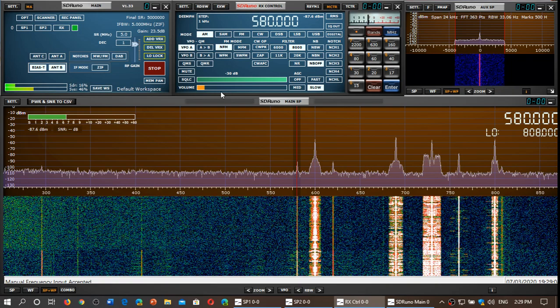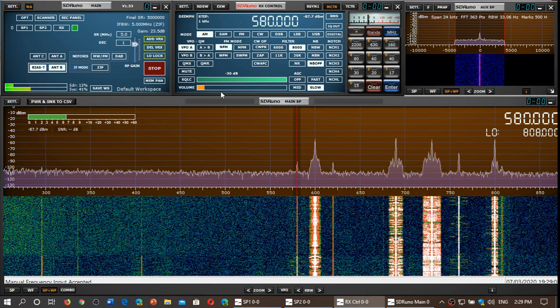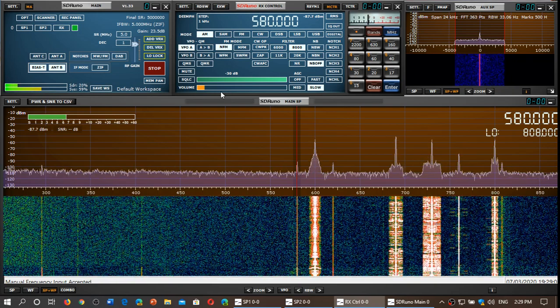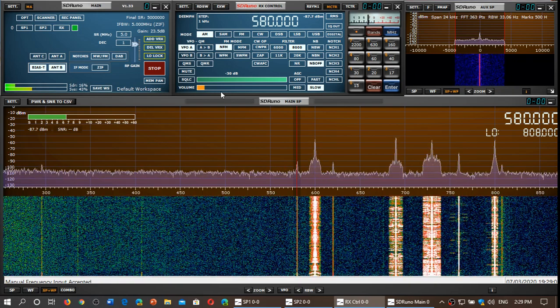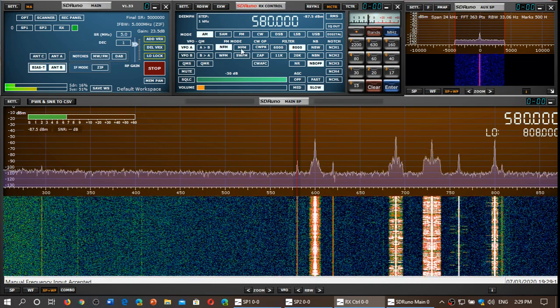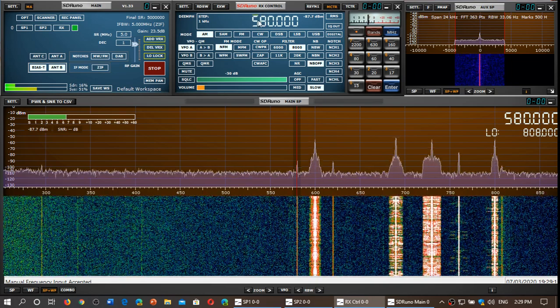Higher frequencies are improved. The mid frequencies, like below 10 MHz on the shortwave spectrum, is pretty much the same. Medium wave is better.